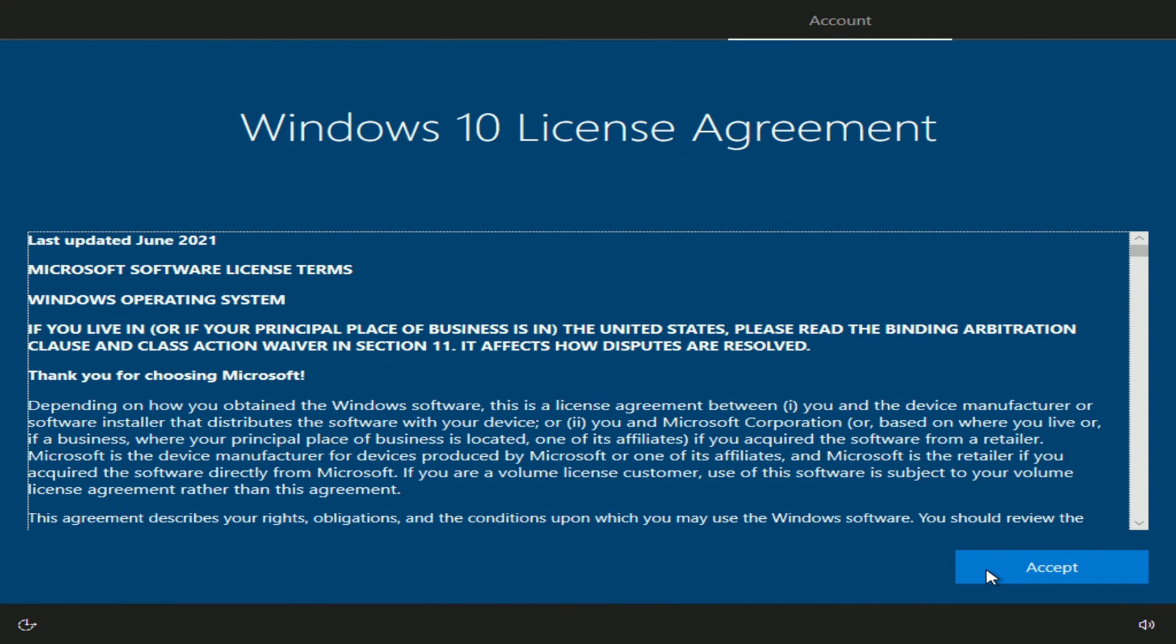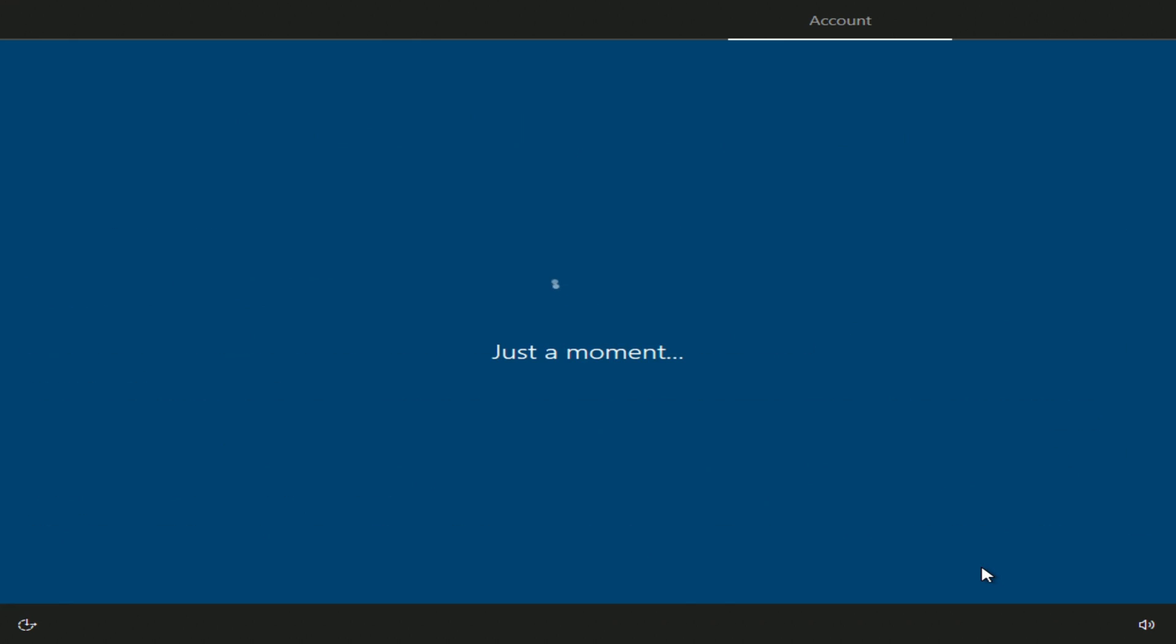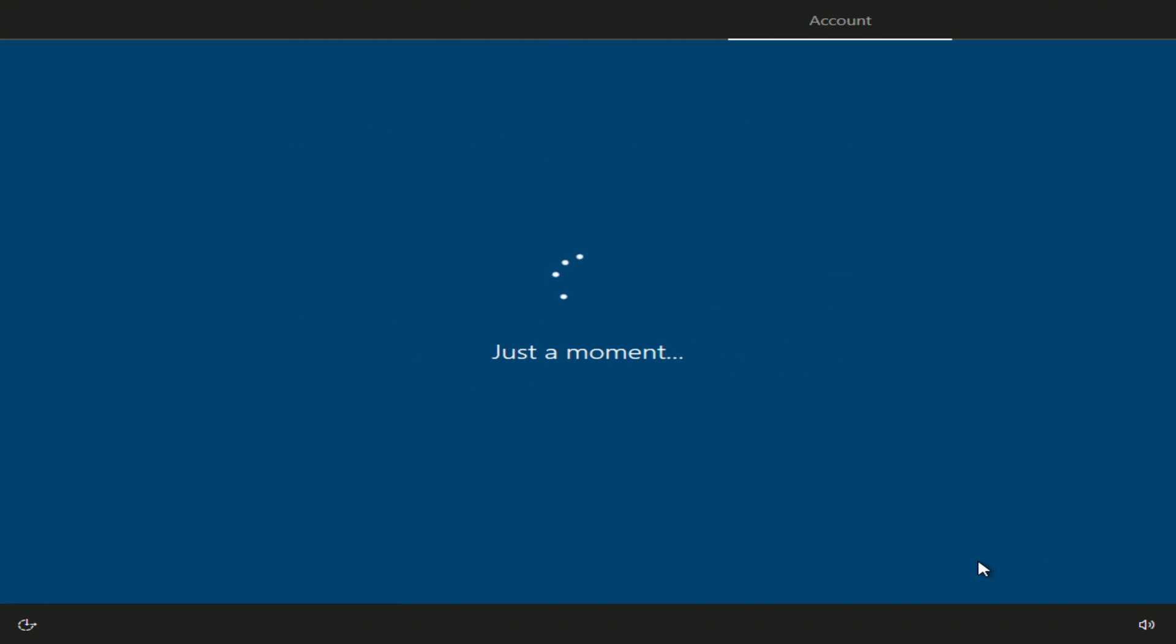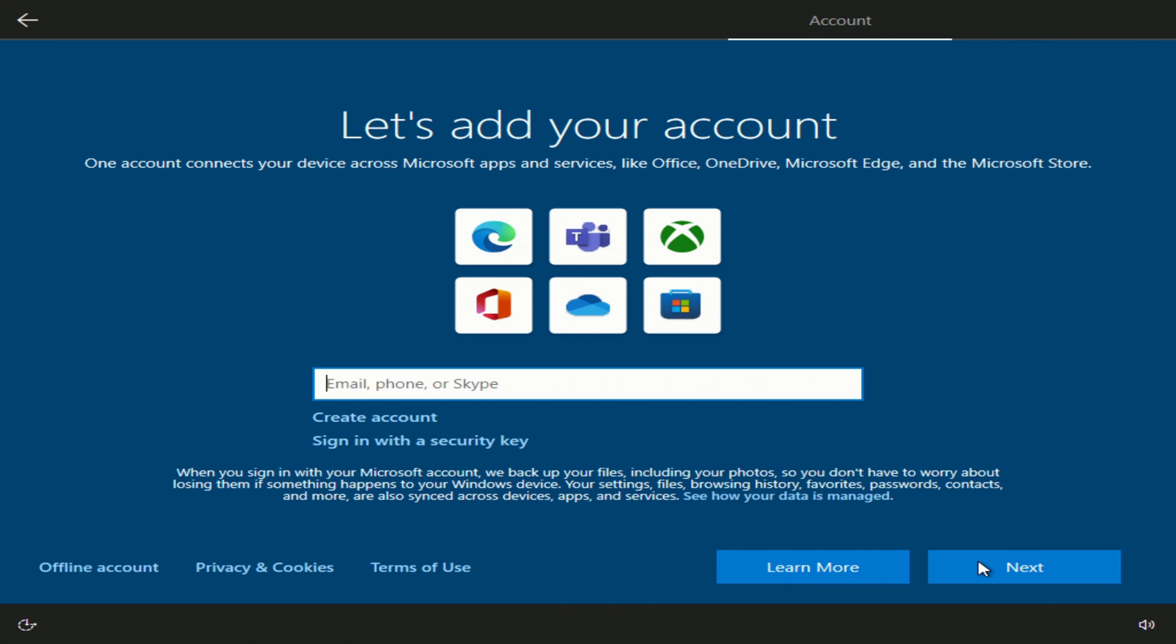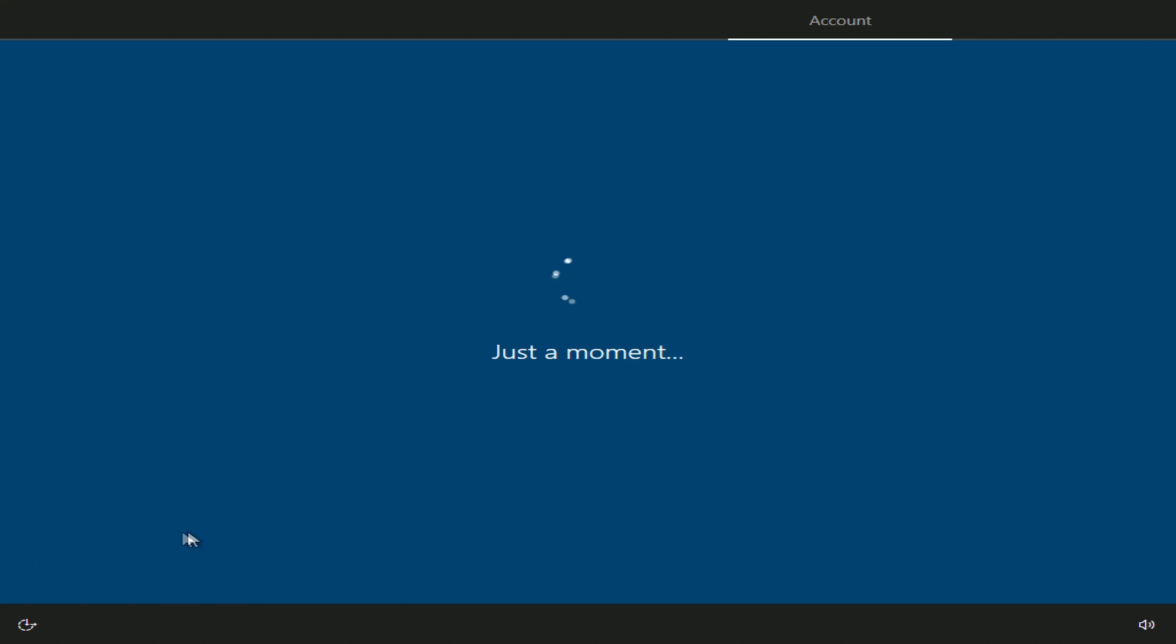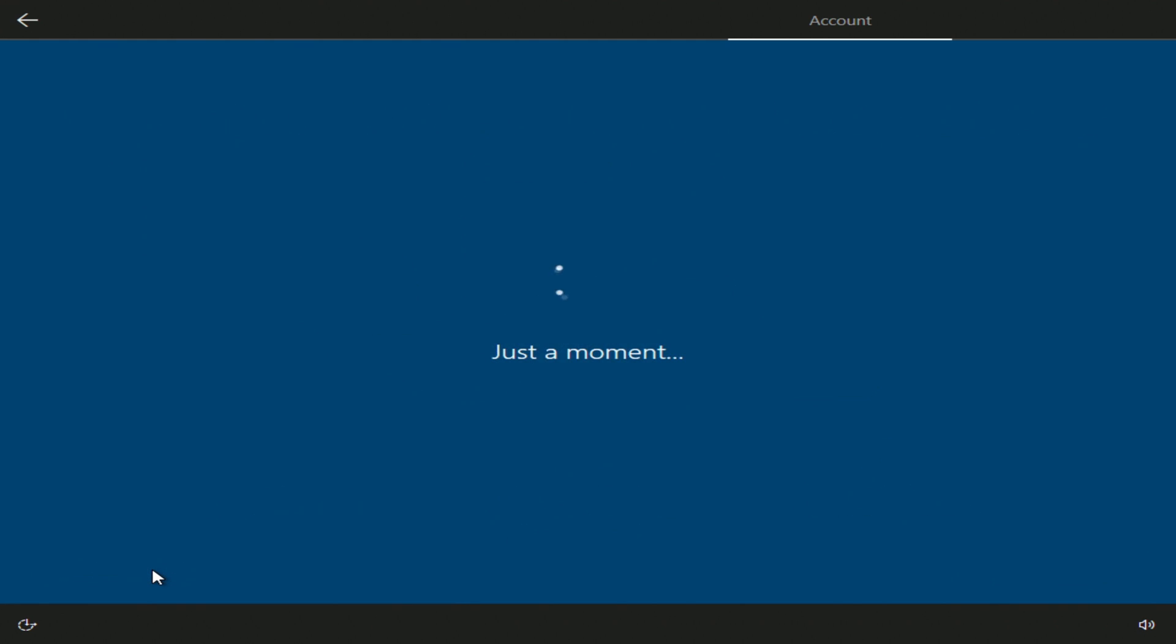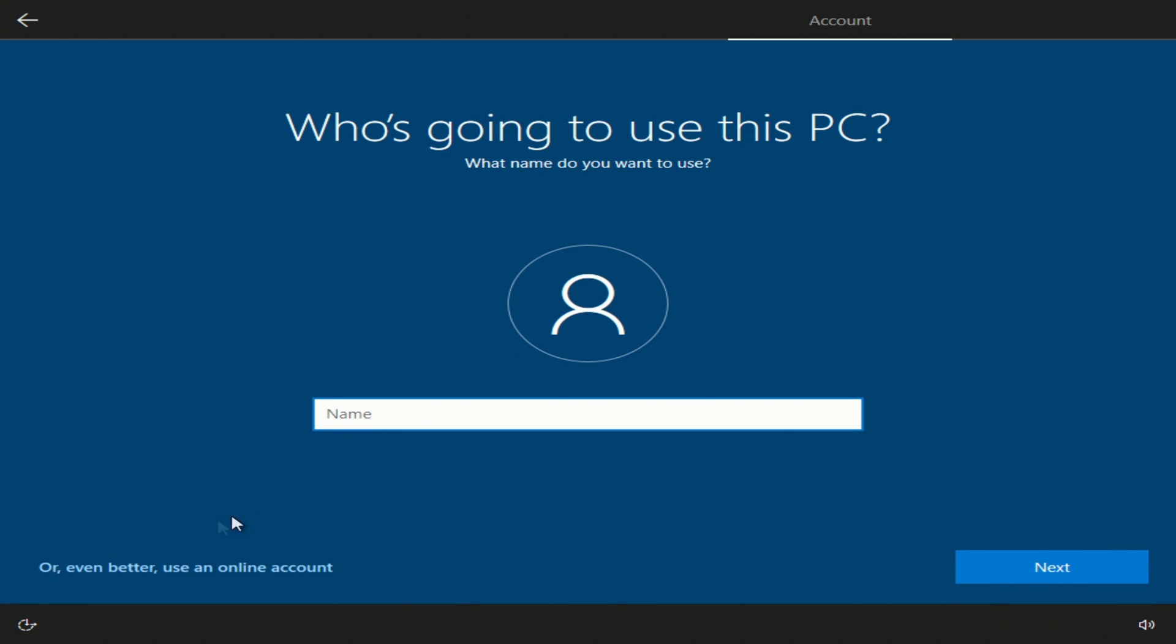In this window you need to read the license terms, accept. I will use this Windows 10 for personal use. Next. In this window, you can sign in to your Microsoft account. To create a new Microsoft account, you need to click here. To create a local account, click here. In this window you need to enter your account name. Next.